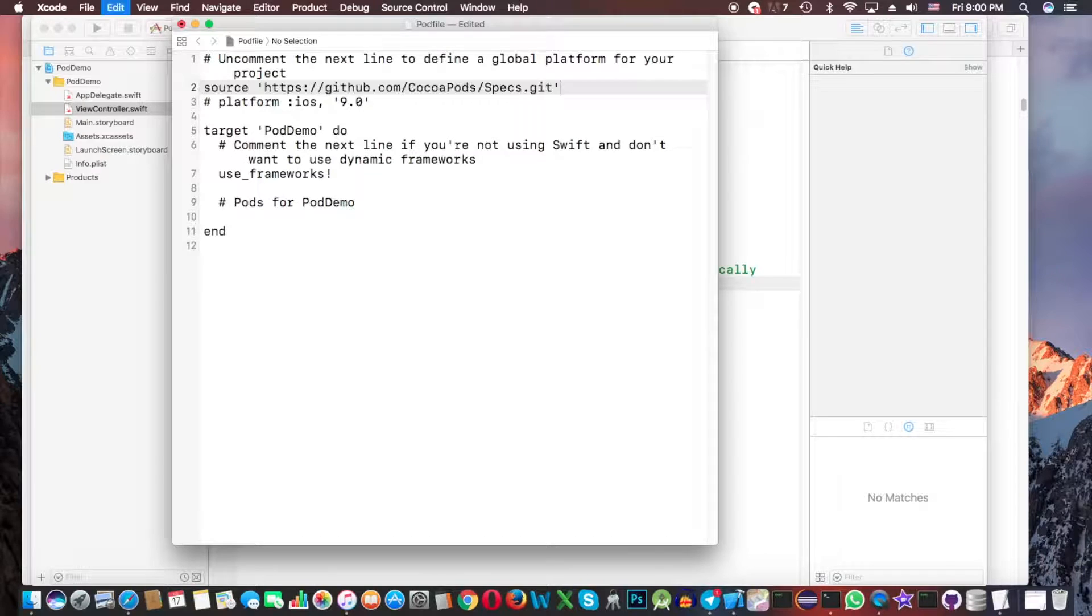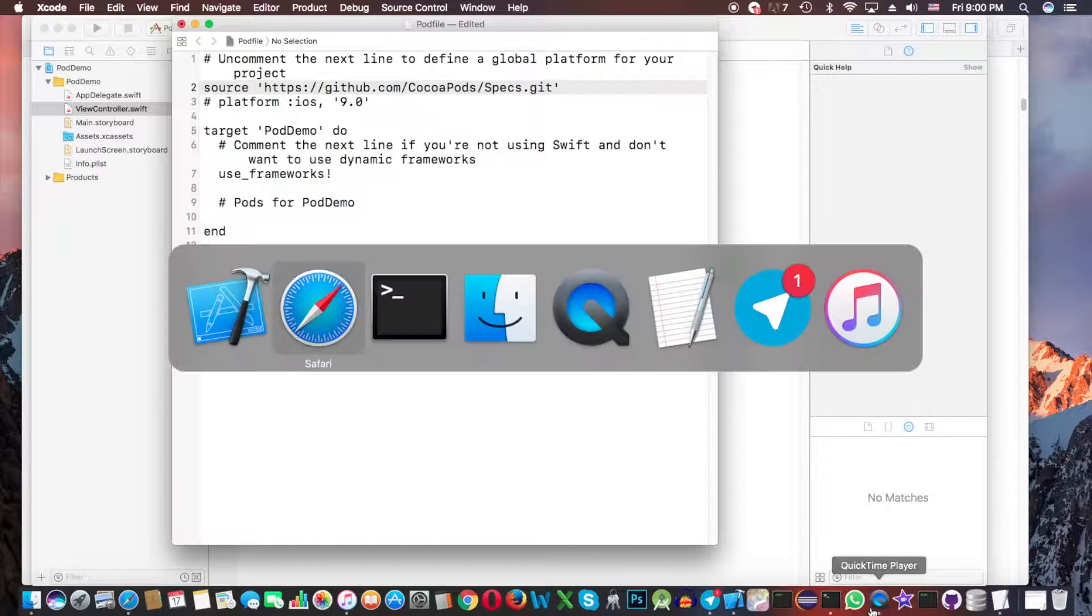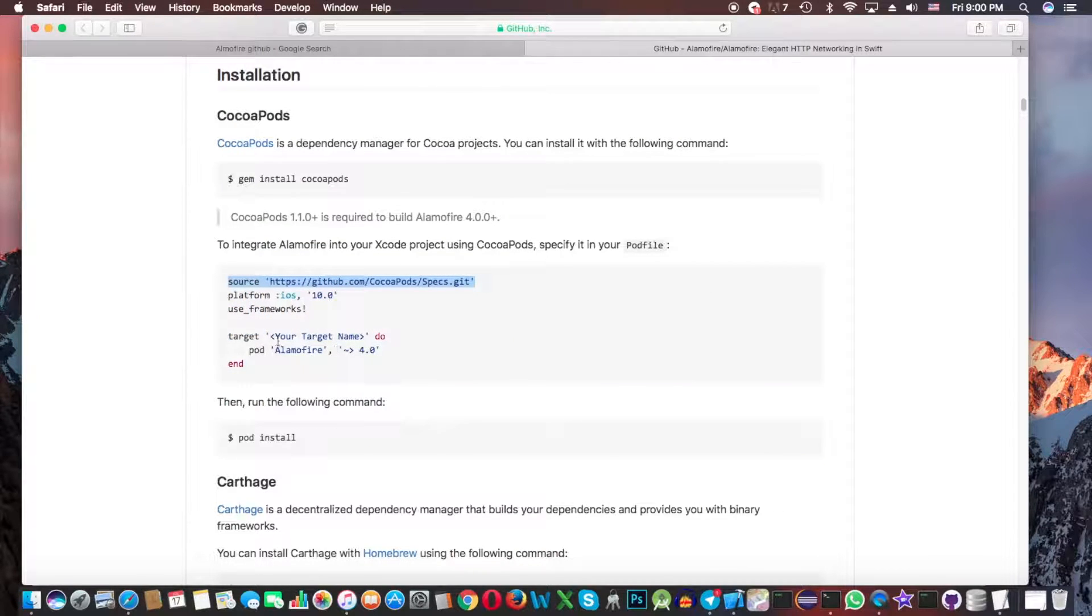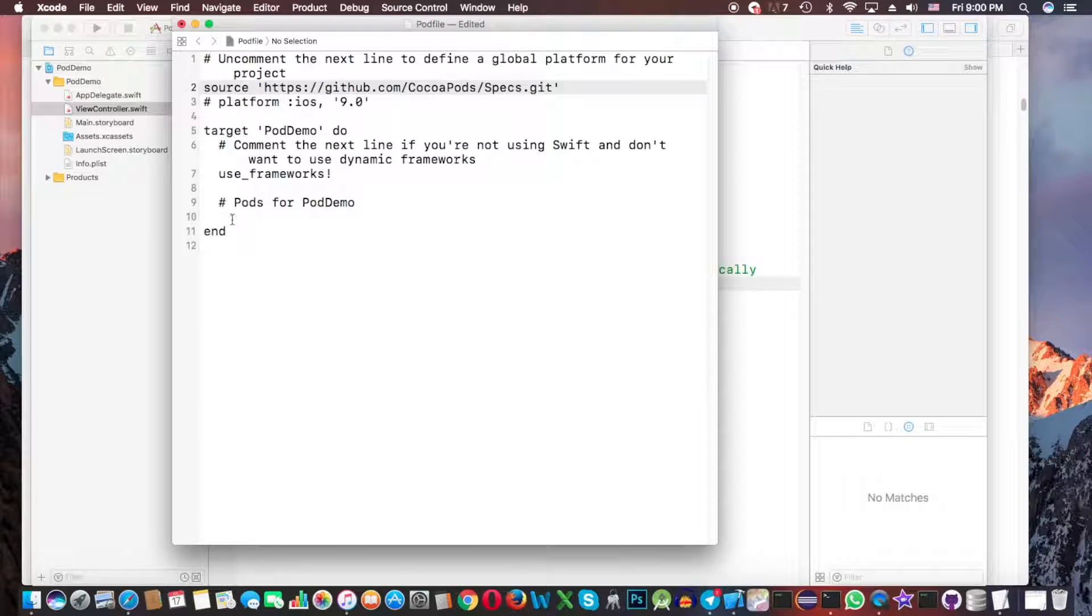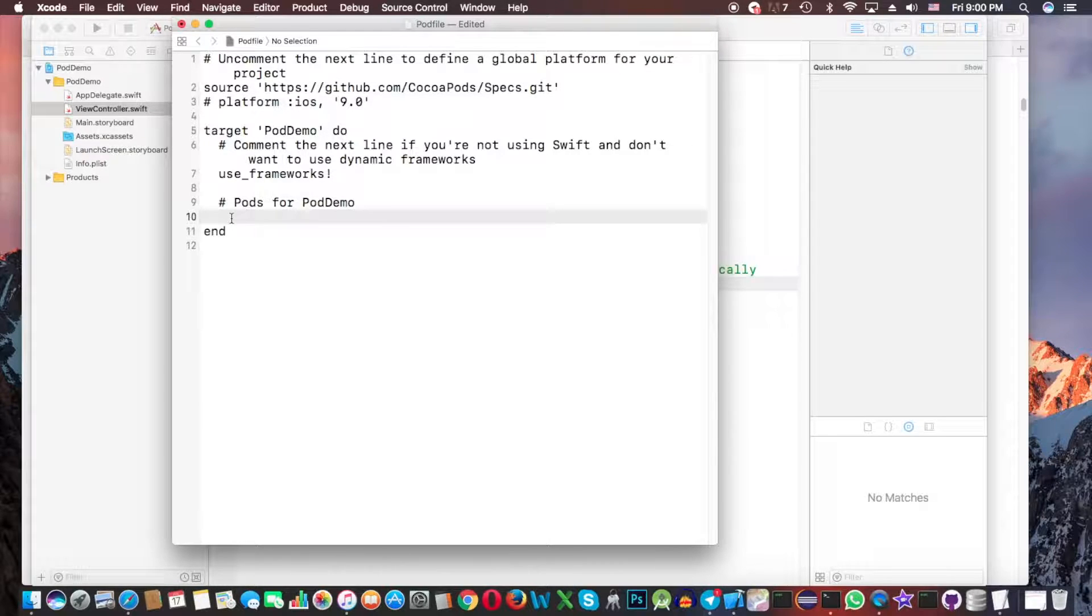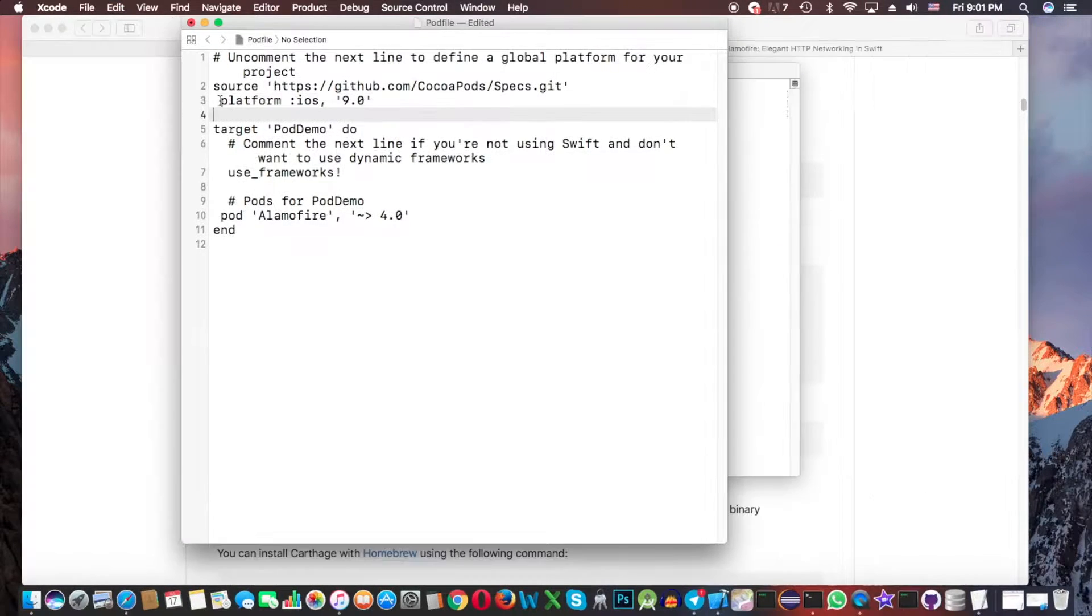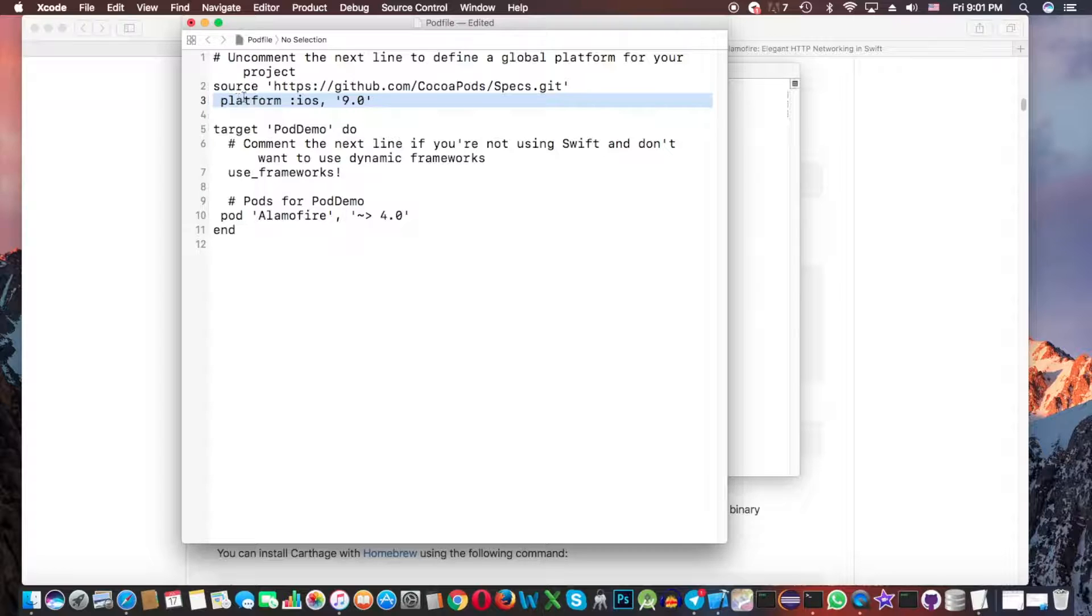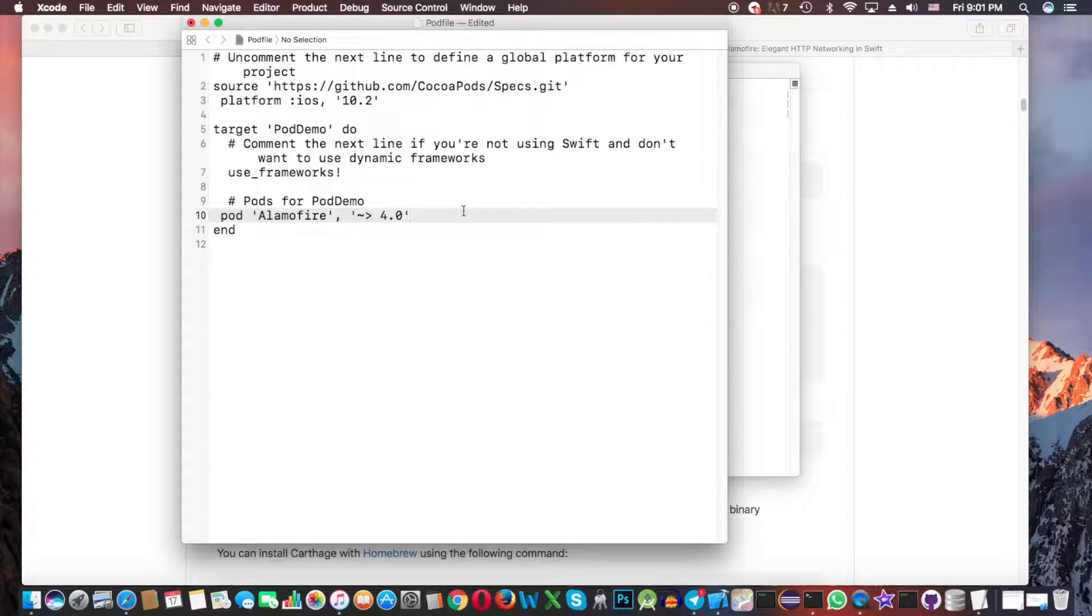Then back to the project and paste it here. And also this line also. It must be here and uncomment this line. Okay, just change the current deployment target now. Then save it.